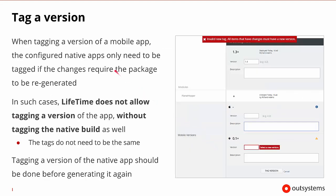So when we go to tag a version of a mobile app, there will also be the native app versions as well. So lifetime does not allow the tagging of a version of an app without tagging the native build if it already exists.